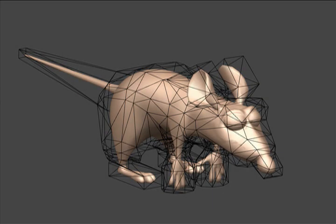As a final example, here's a test character articulated using harmonic coordinates. The cage consists of approximately 300 vertices, whereas the character mesh contains over 9,000 points.